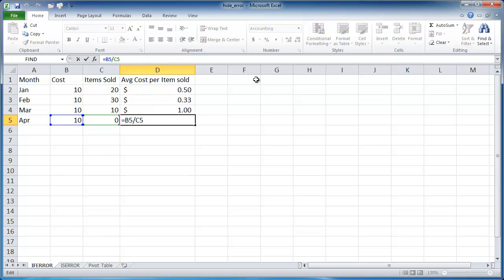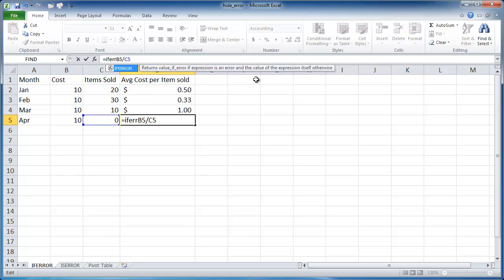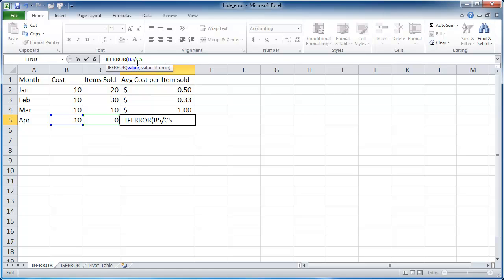The formula is the IFERROR formula. So IFERROR, I'm going to tab that to complete it. What it's going to do is see your value, and basically that's going to be the calculation here.